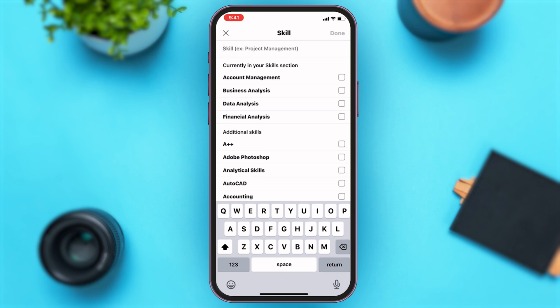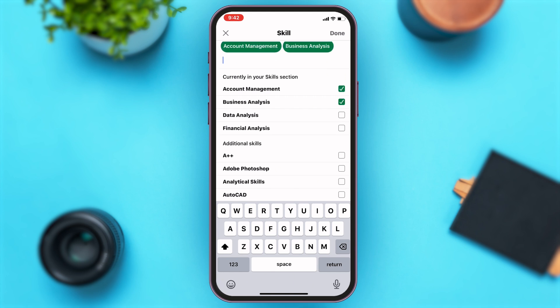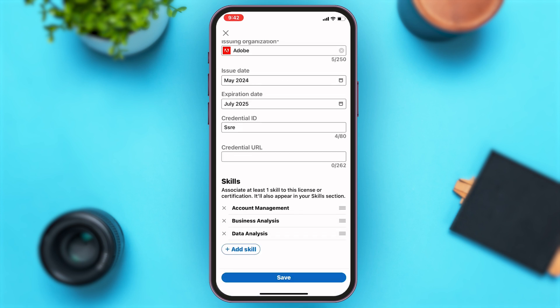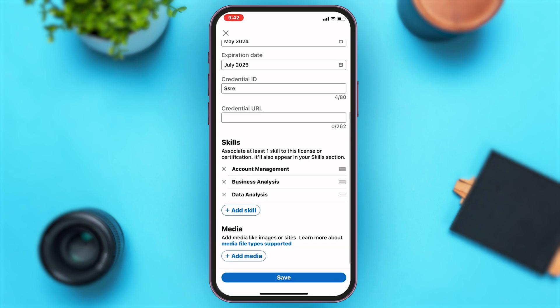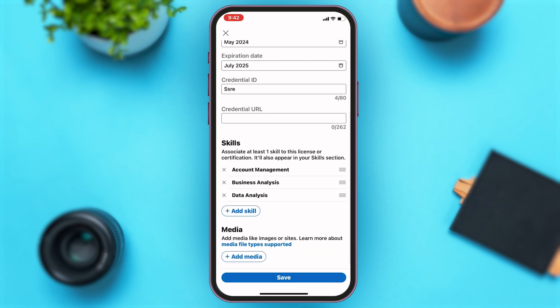You may either search for your skill in the search box or tap on the boxes next to the listed skills below. Once you've selected all the skills you have, tap on the Done button at the top right corner of your screen.